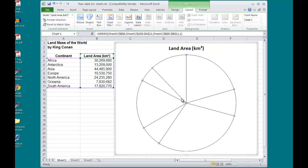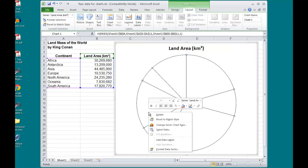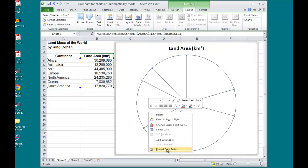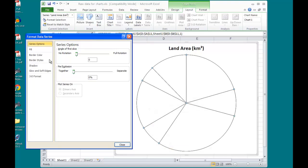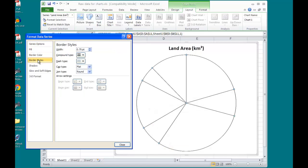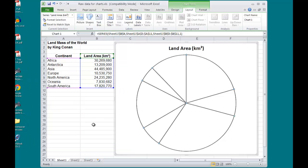So I'll click on the pie again, right-click, select Format Data Series, Border Color, a solid line, and for my border styles, increase the width of that line to 1.5.